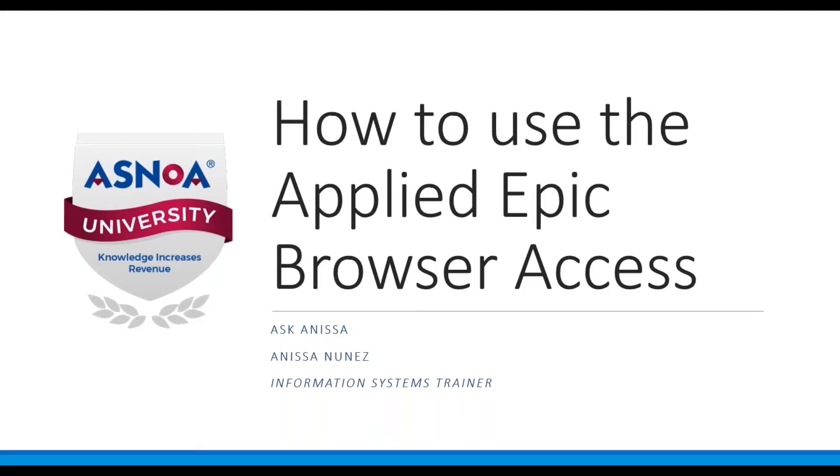Hello everyone. In this quick session of Ask Anissa, I will be showing you how to use the Applied Epic Browser Access. This is a great tool to utilize, especially when working remotely.